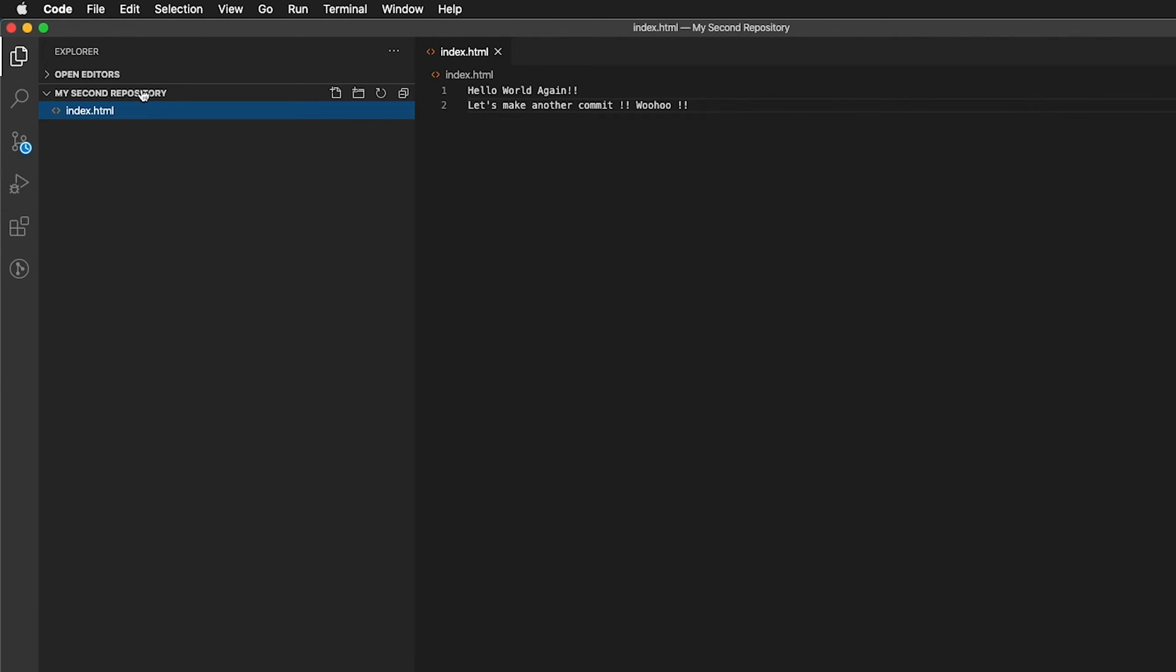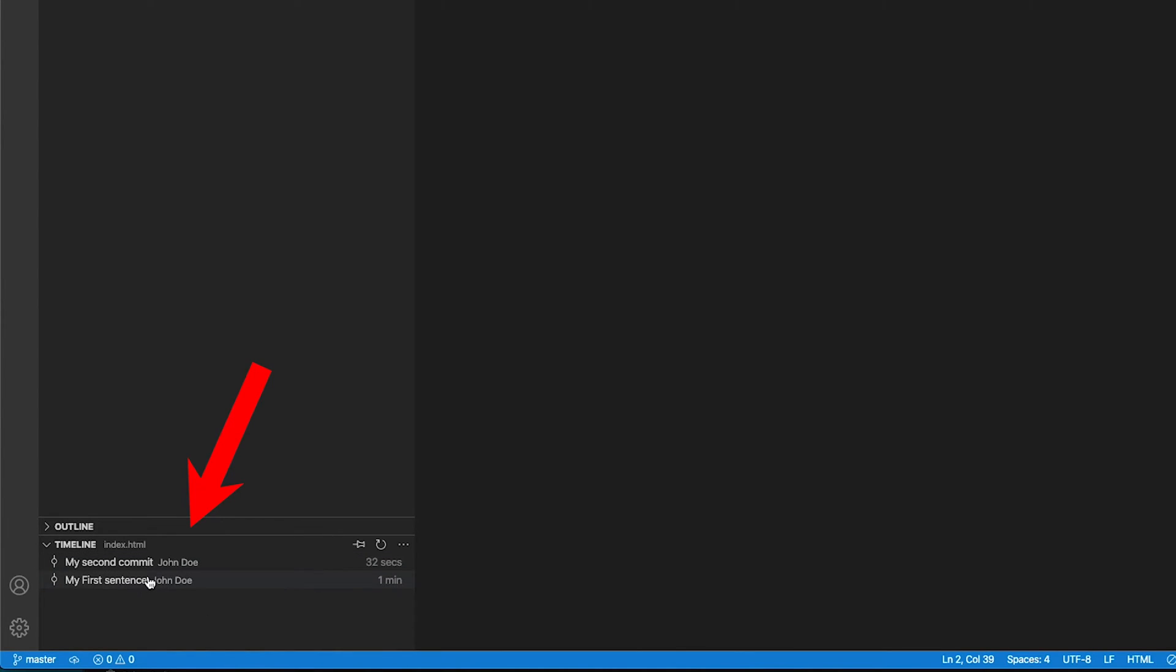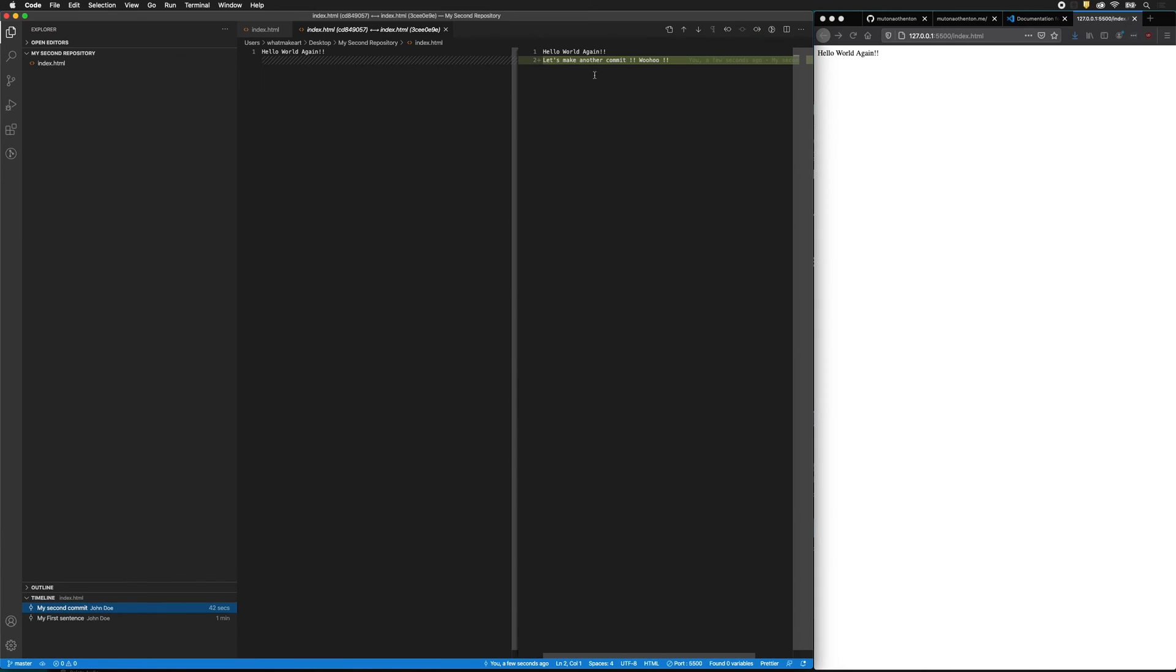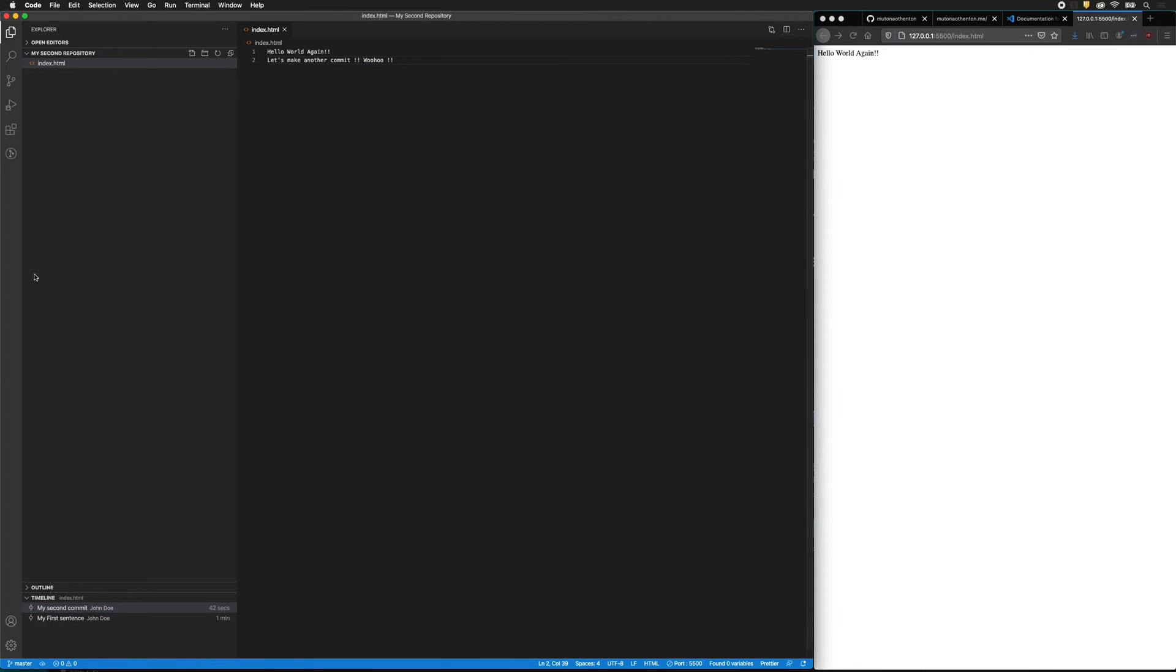So now if I go back to the file explorer and I click on index, now look at the timeline. I have two commits, right? The first one was my first sentence and then I have my second commit and I can click on these and see what has changed. This is amazing. It's very much like track changes in a Word document or Photoshop history so that we can go back in time if we've made a mistake. Very convenient. So we're going to be using that on all the exercises that we do in this course.